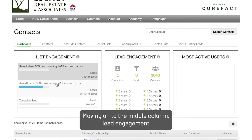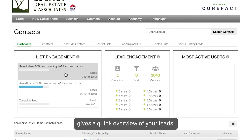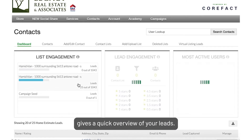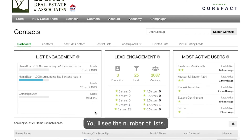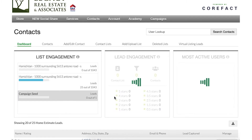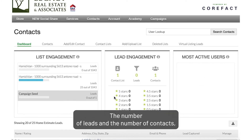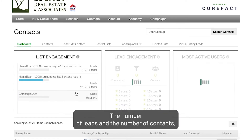Moving on to the middle column, Lead Engagement gives a quick overview of your leads. You'll see the number of lists, the number of leads, and the number of contacts.